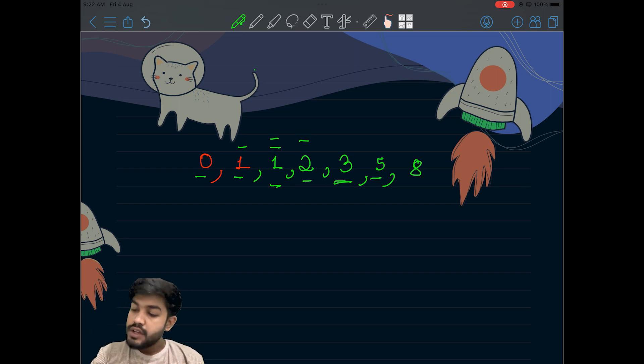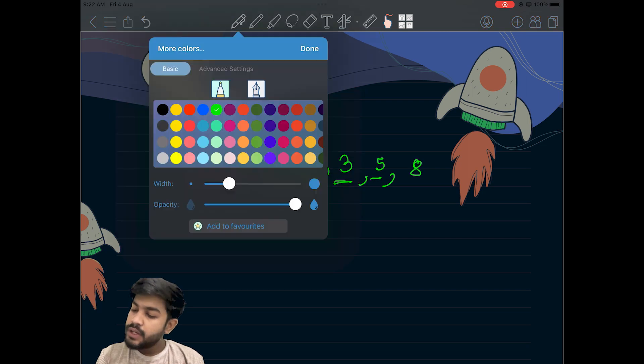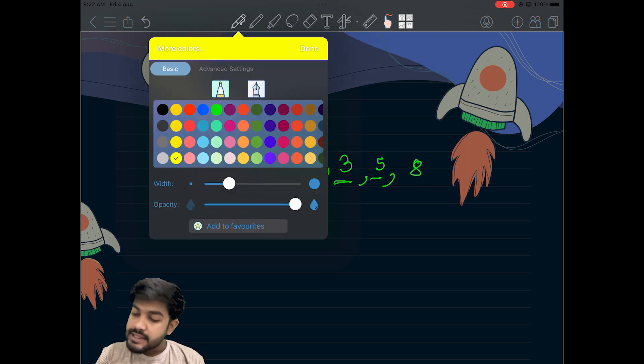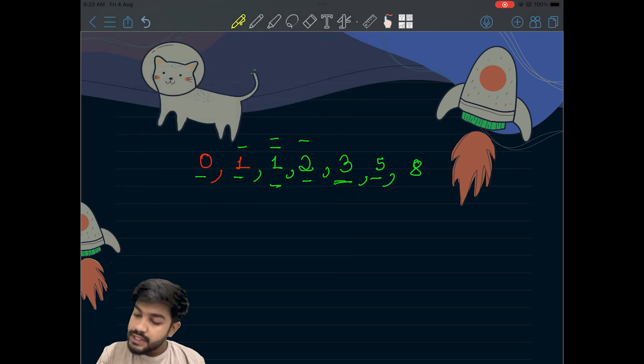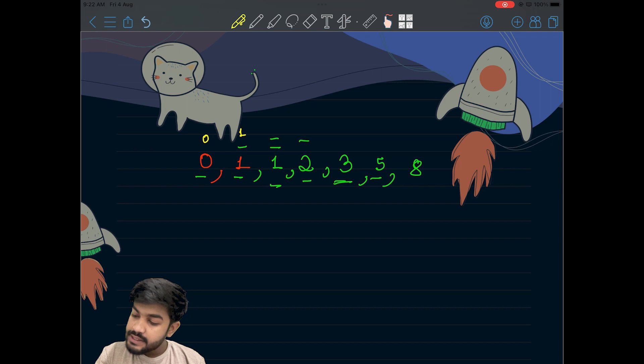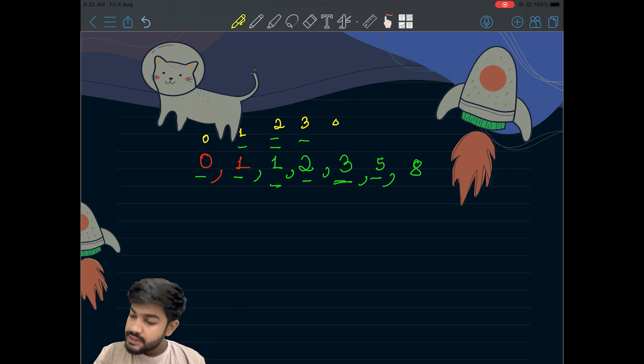If we talk about indexing, this is the zeroth index, this is the first index, the second index, third, fourth, fifth, sixth index itself.